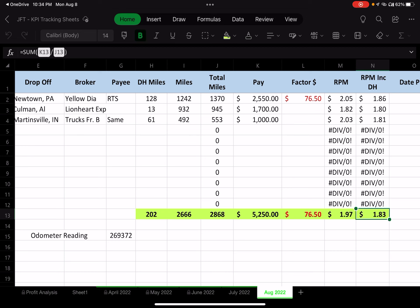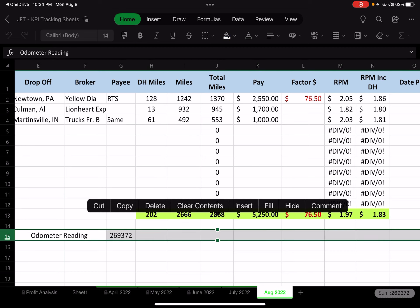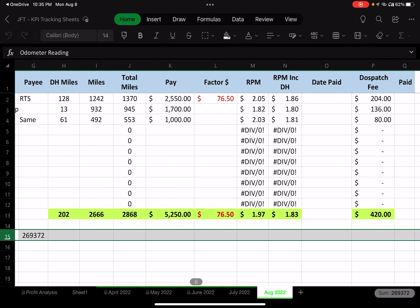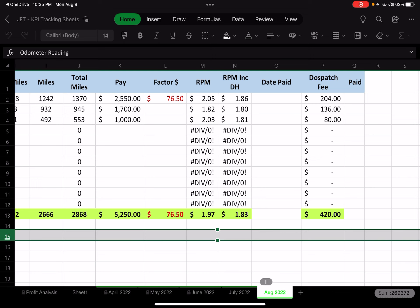I've also added an odometer reading at the beginning of the month, and I'll put one at the end, because there's incidental driving — going to Walmart, freight tools, getting the truck washed — and I really want a hard number for total miles driven for the month to calculate my actual rate per mile.